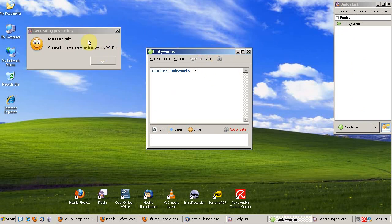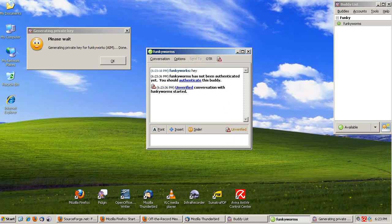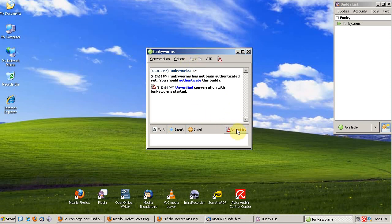And we see that we're generating a private key for our account. And now we're done.